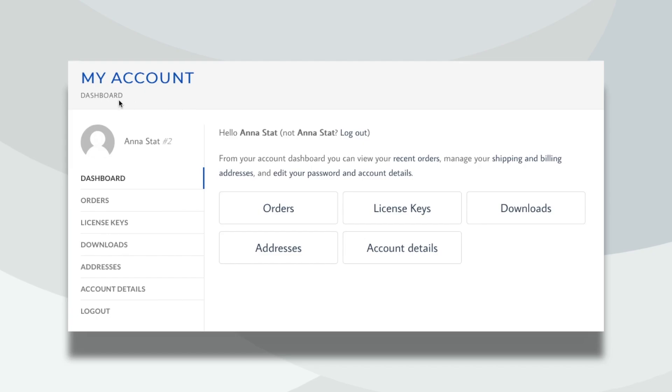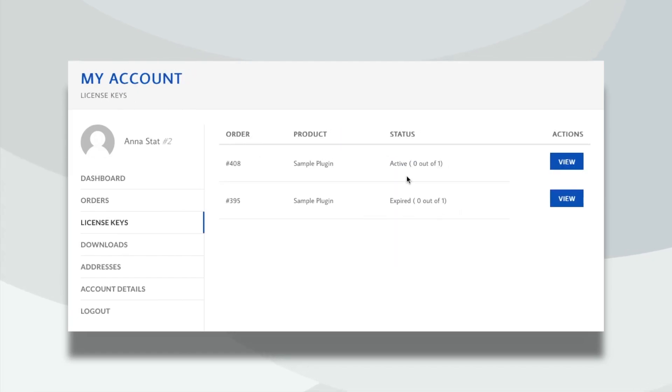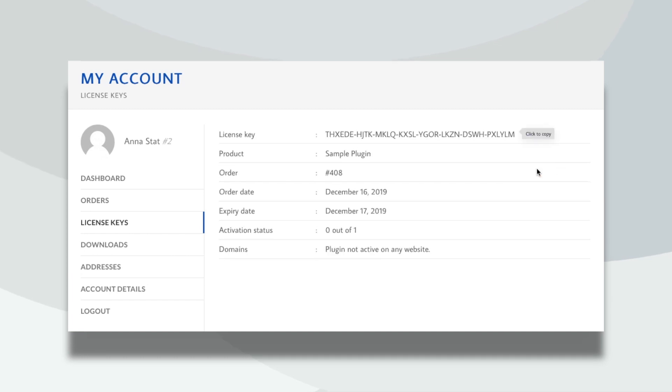With ThemeHigh License Manager, it is this simple for your customers to view and manage their product licenses. The license key will be displayed in the License Keys tab of the My Account page of your website.